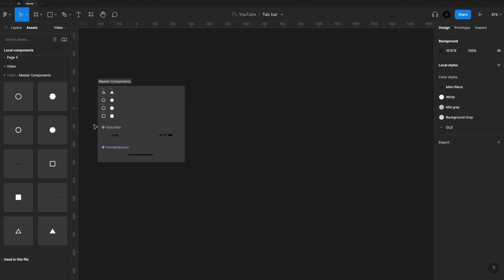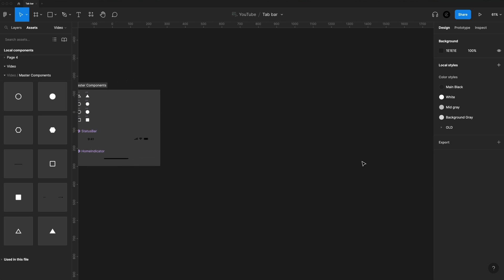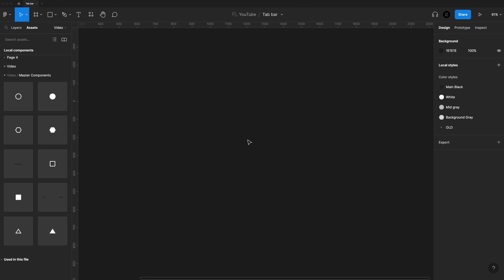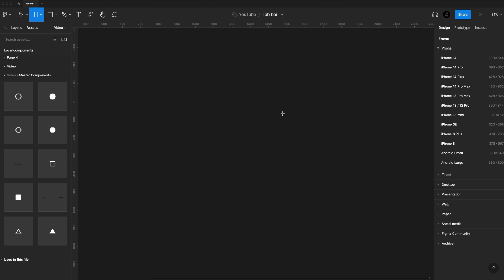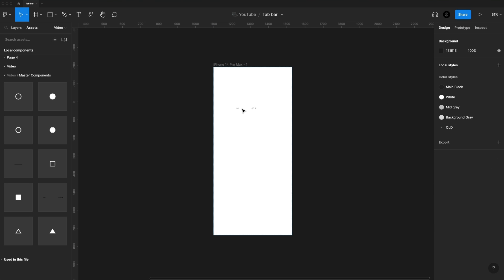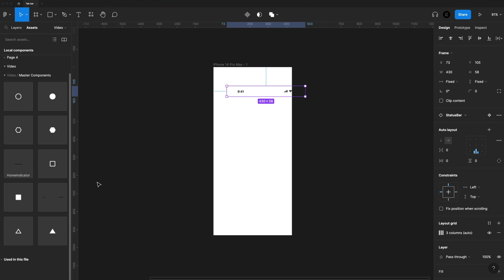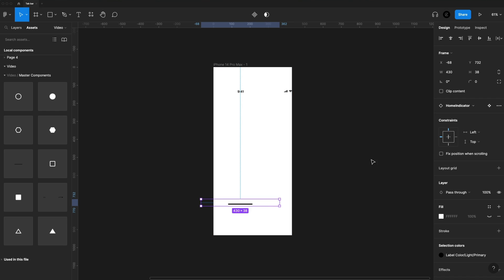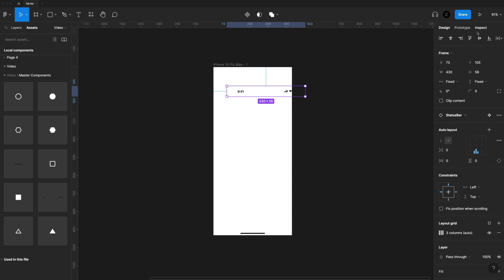I've set all these as master components, so I can easily just drag them into my design. So F on the keyboard to get started with a frame, I'm going to grab the iPhone 14 Pro Max. I'm going to drag in my status bar and home indicator, position those to the top and bottom.